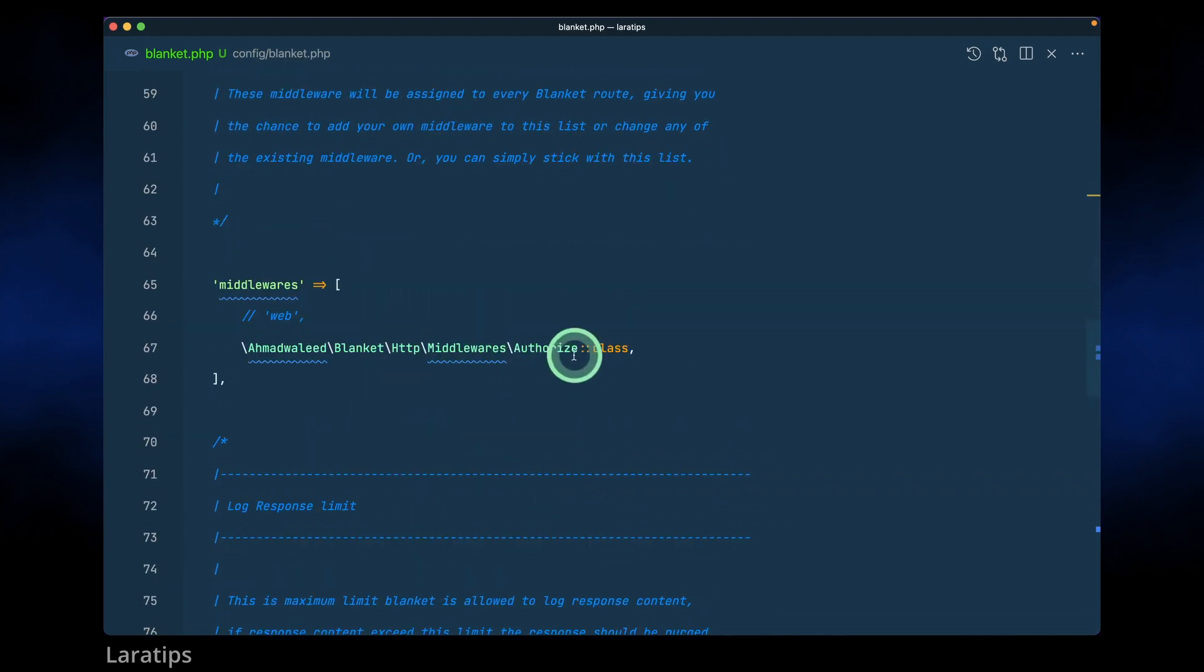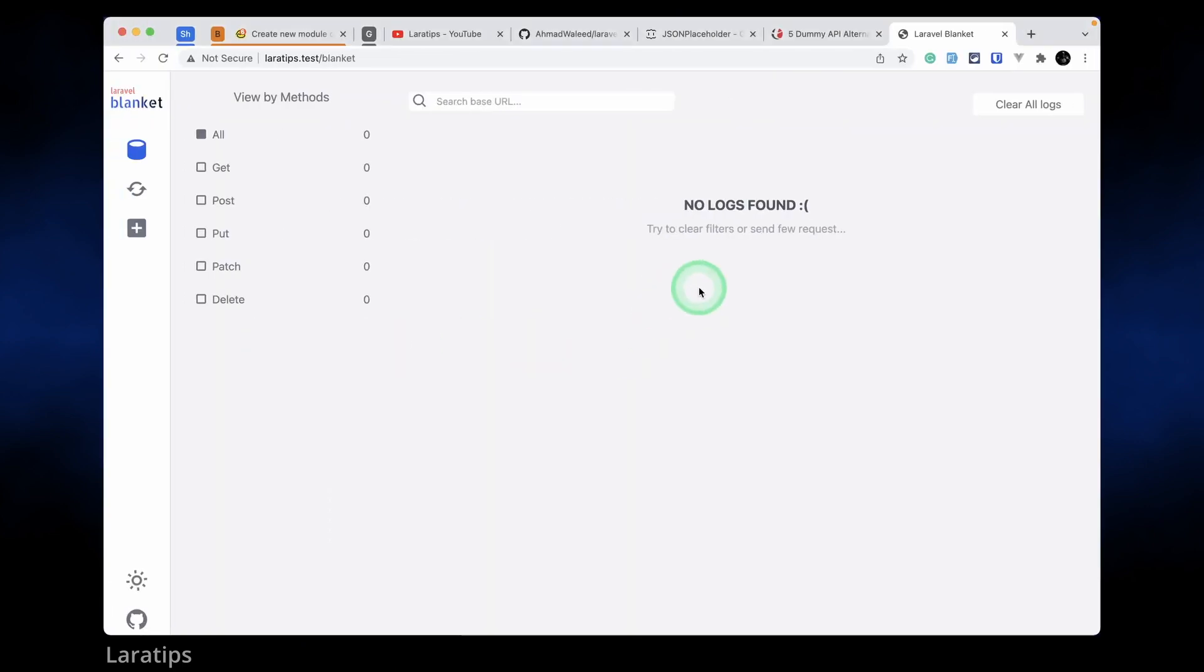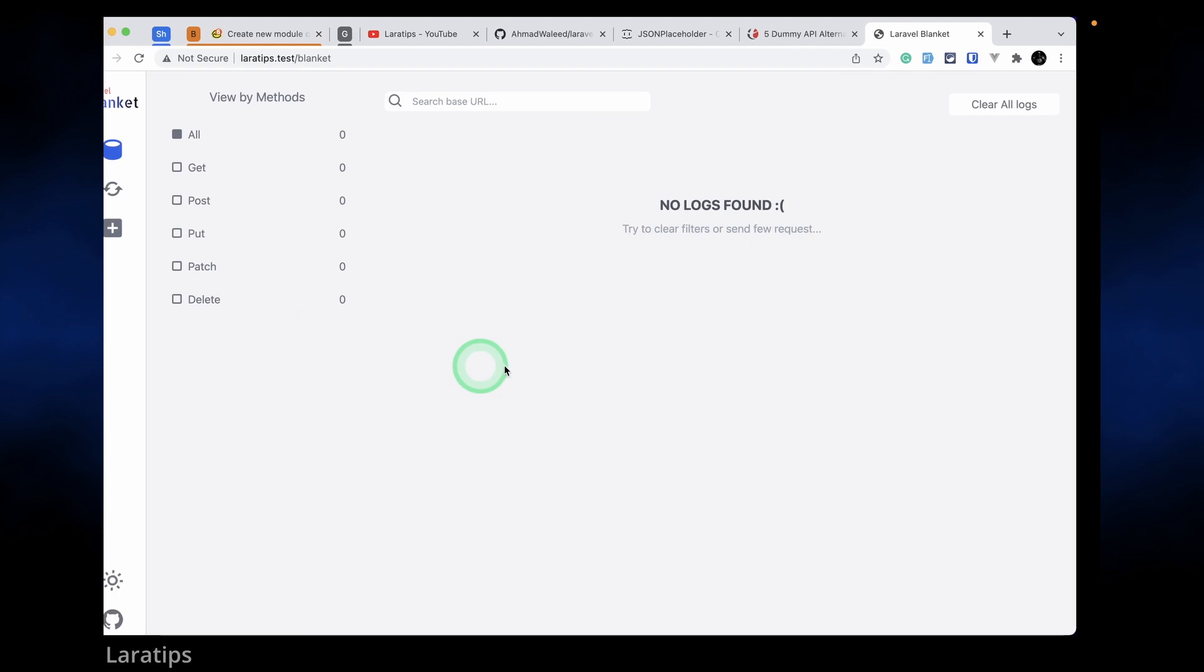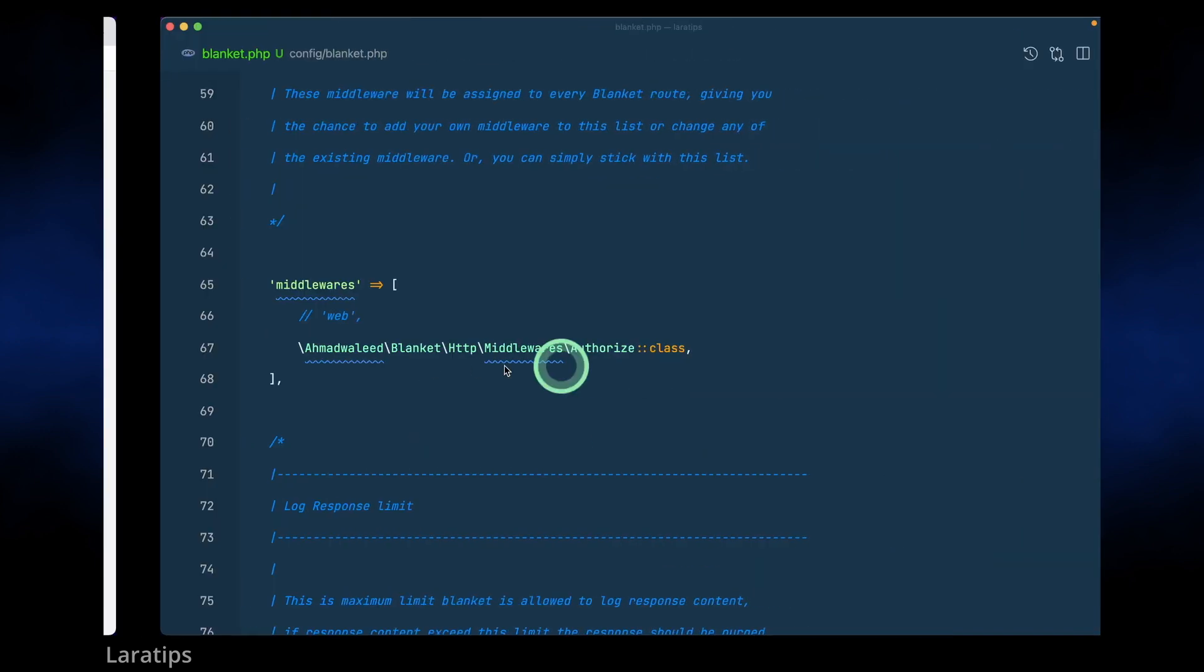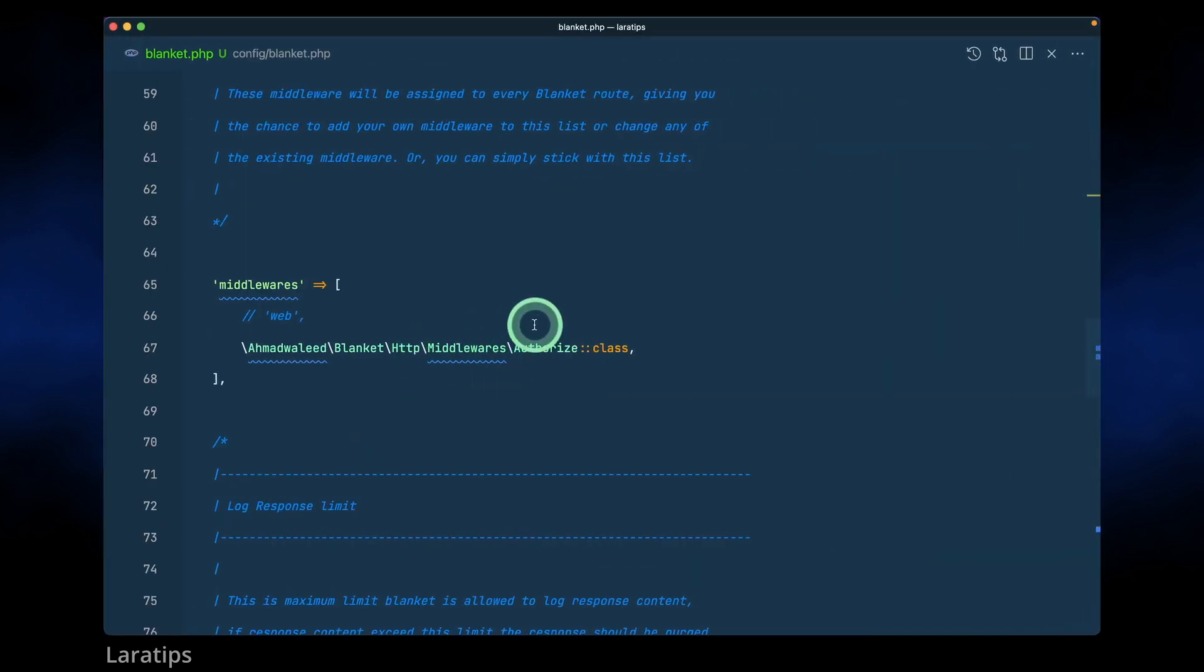Currently it is only applying web middleware to it. But let's say we don't want this to be accessible publicly, we want some kind of authorization to it, then we can also add that middleware. Let's say we only want super admin to access it, we can just create a middleware and add it over here and it will just work like charm.